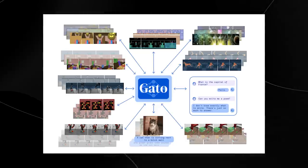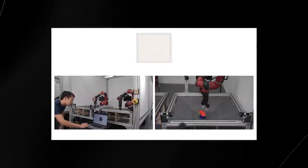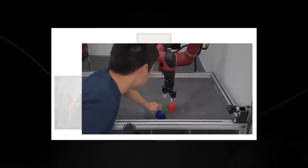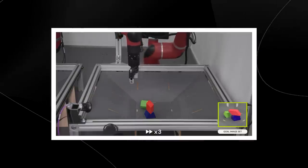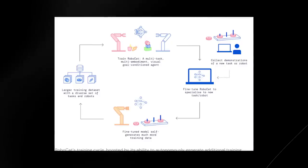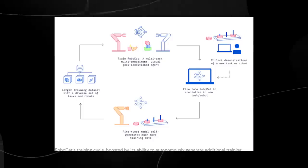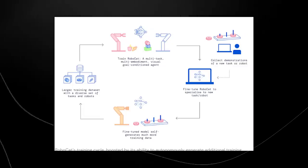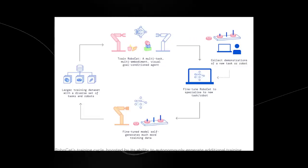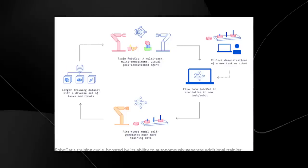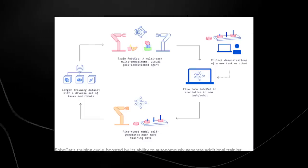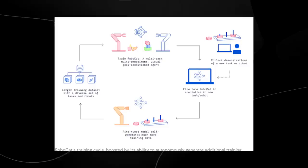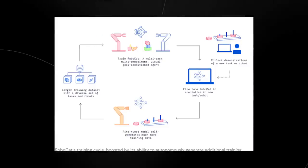The reason RoboCat can actually improve itself autonomously is because they managed to combine Gato's architecture with a large training dataset of sequences of images and actions of various robot arms solving hundreds of different tasks. So what we have here is RoboCat's training cycle, which was boosted by its ability to autonomously generate additional training data. Step one was to collect 100 to 1000 demonstrations of a new task or robot using a robotic arm controlled by a human. Then it was to fine-tune RoboCat on this new task or arm, creating a specialized spinoff agent. Then the spinoff agent practices on this new task or arm on an average of 10,000 times, generating more training data, and then incorporate the demonstration data and self-generated data into RoboCat's existing training dataset. Then you can train a new version of RoboCat on the new training dataset.